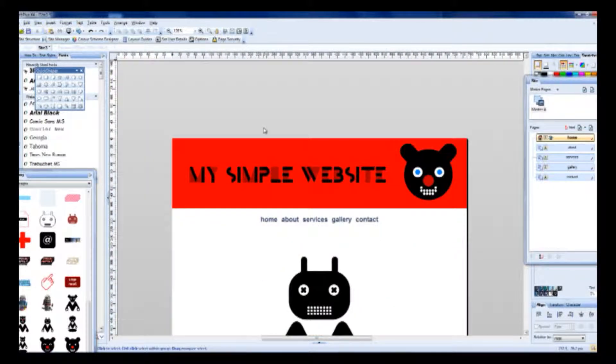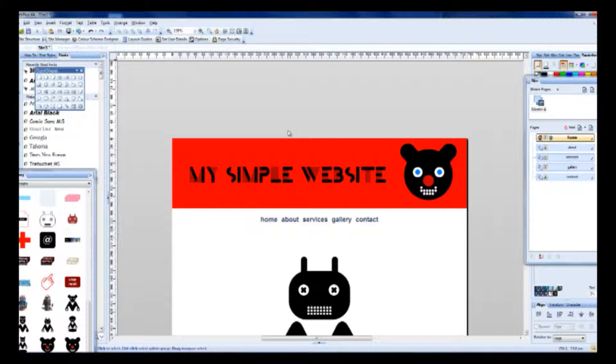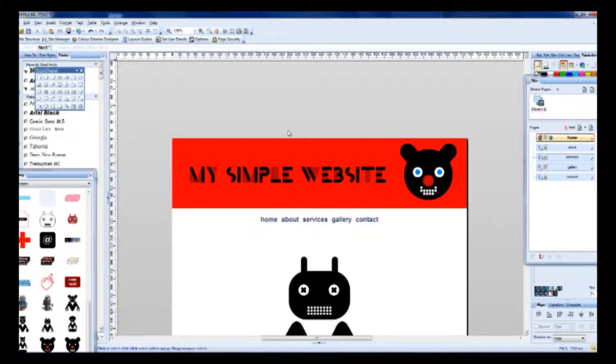For who this program is? Basically for people who don't want coding and want to focus on the graphic design.